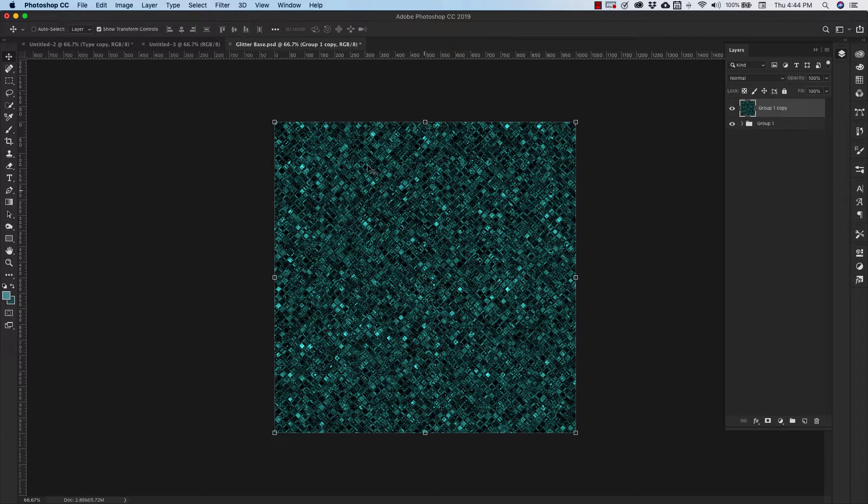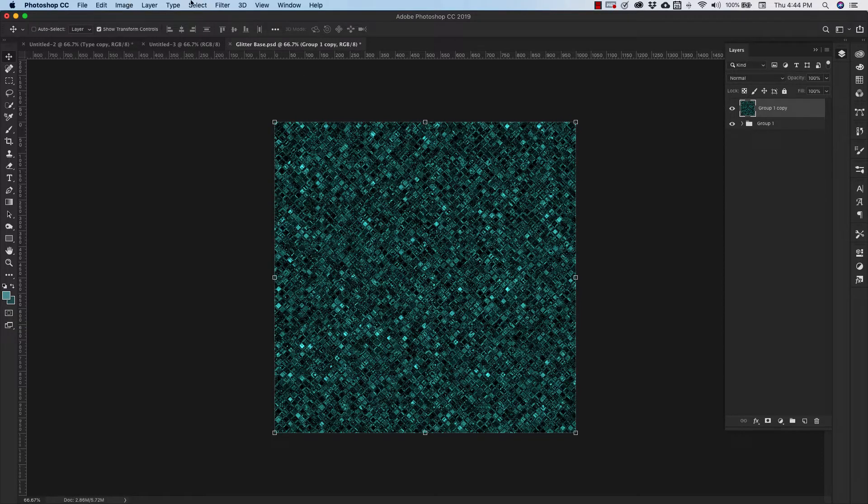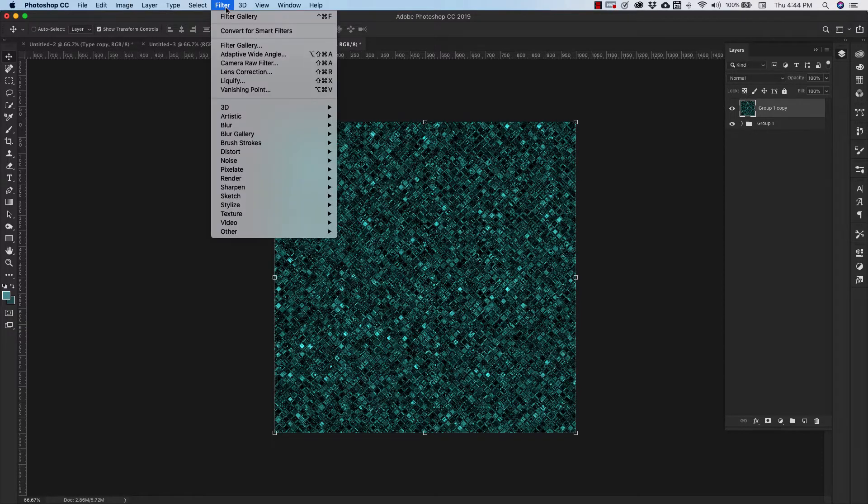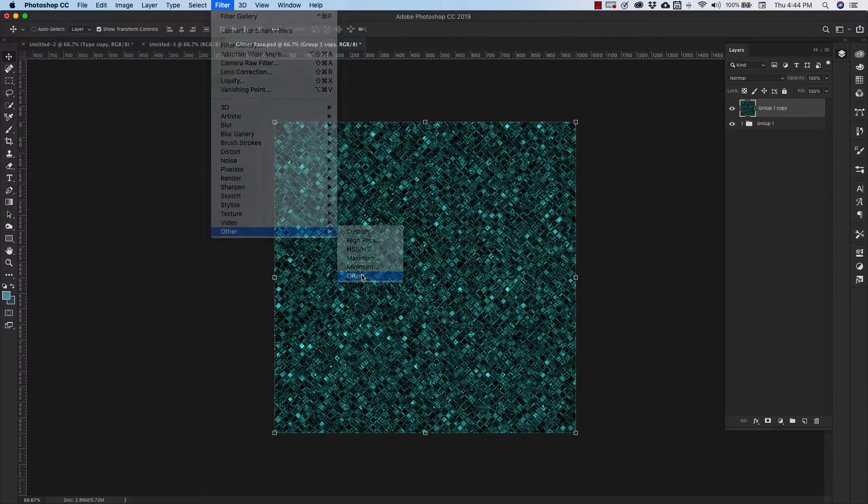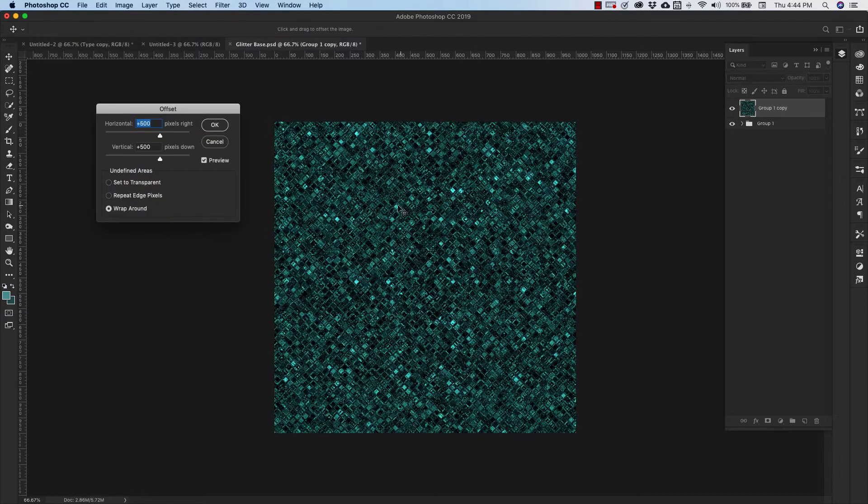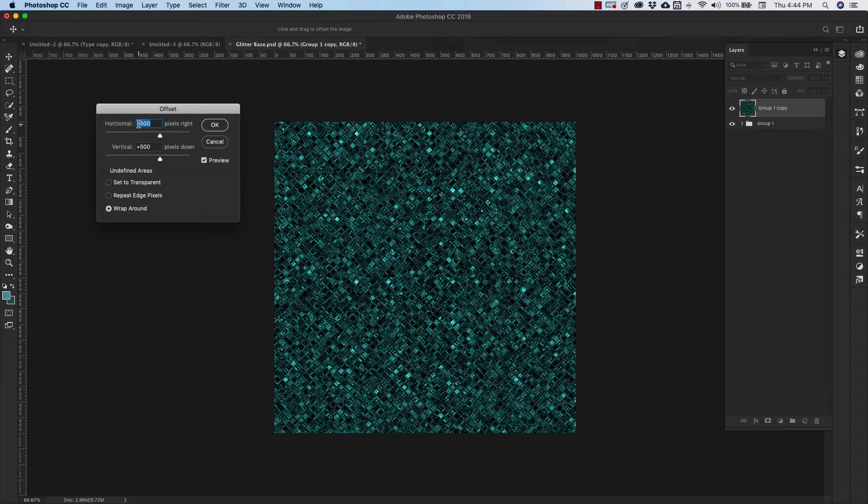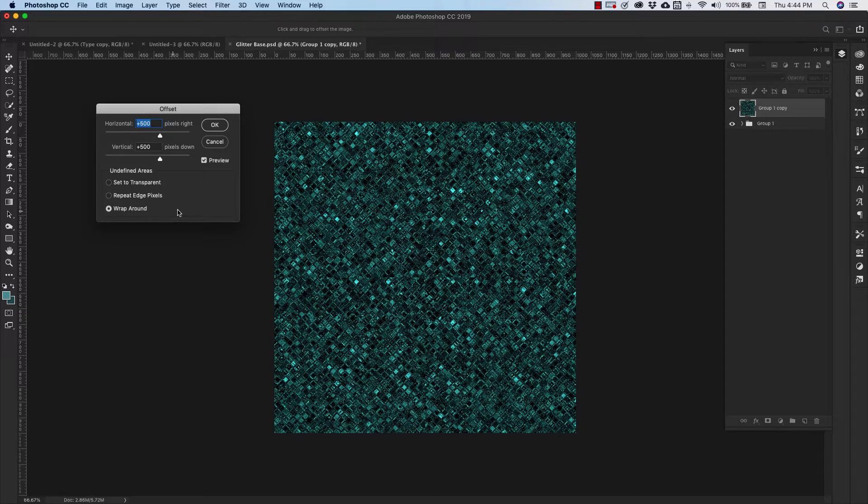We're going to take this just a little bit further because we want to turn this into a repeating pattern and use it inside of a text effect. So we're going to come up to filter, other, offset. Remember this is a 1000 pixel document so we're cutting it in half. So 500 pixels horizontal, 500 pixels vertical. Make sure wraparound is selected.